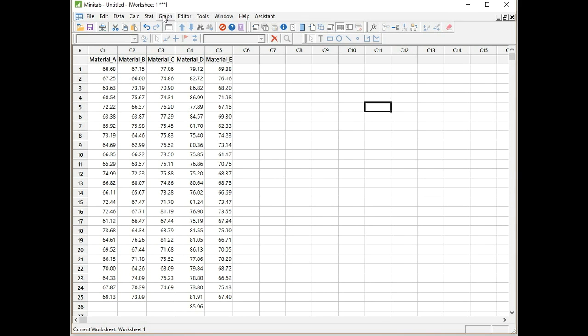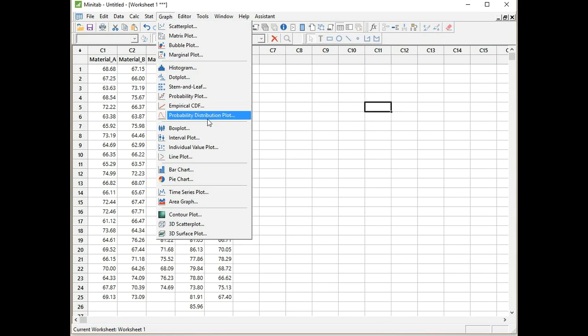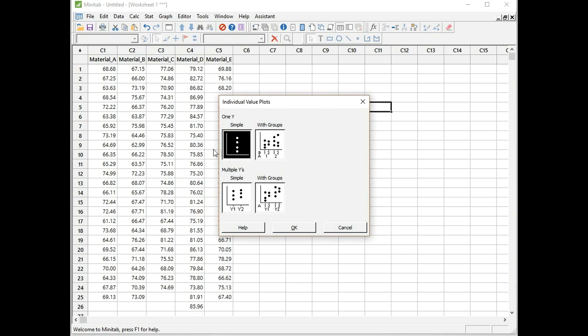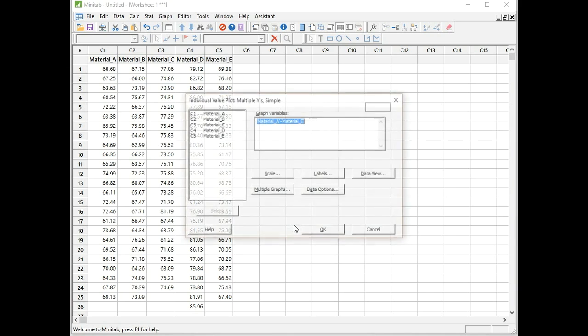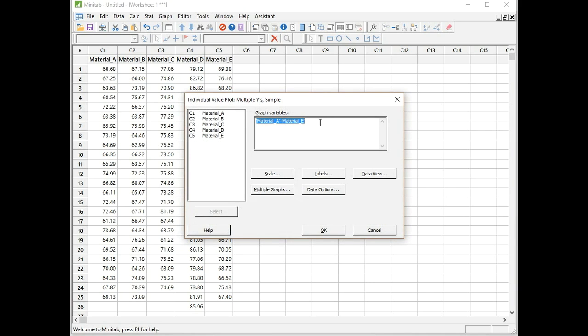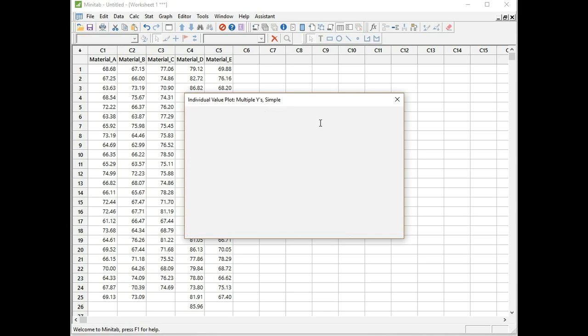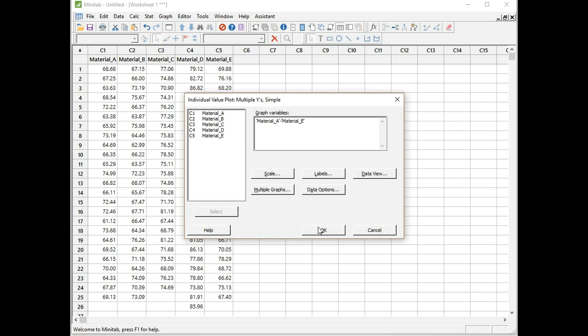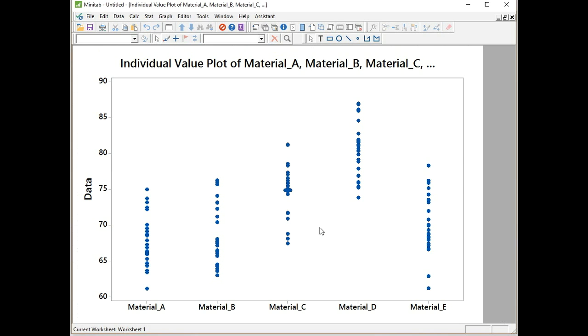Let's form that individual value plot. Click on Graph, Individual Value Plots. I want to select multiple wise simple and click OK. As you can see, I've already made the graph once before and I've already got Materials A to E selected. Just to show you how that's done, I'm going to clear the menu by pressing F3. I would select Materials A to E all together, click Select, and click OK to form the graph.